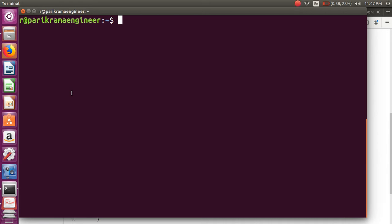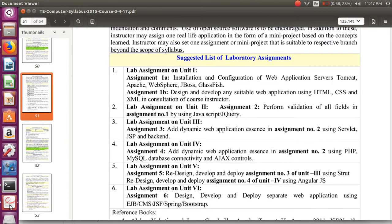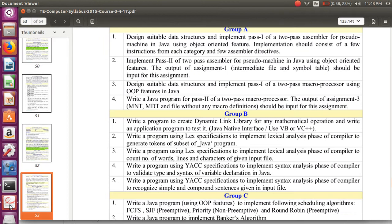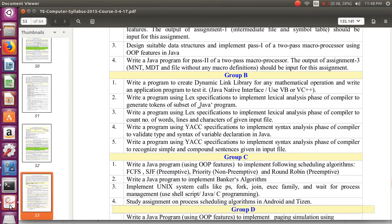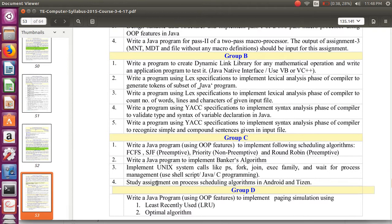This is the assignment from system programming and operating system. Here we have to implement Unix system calls.